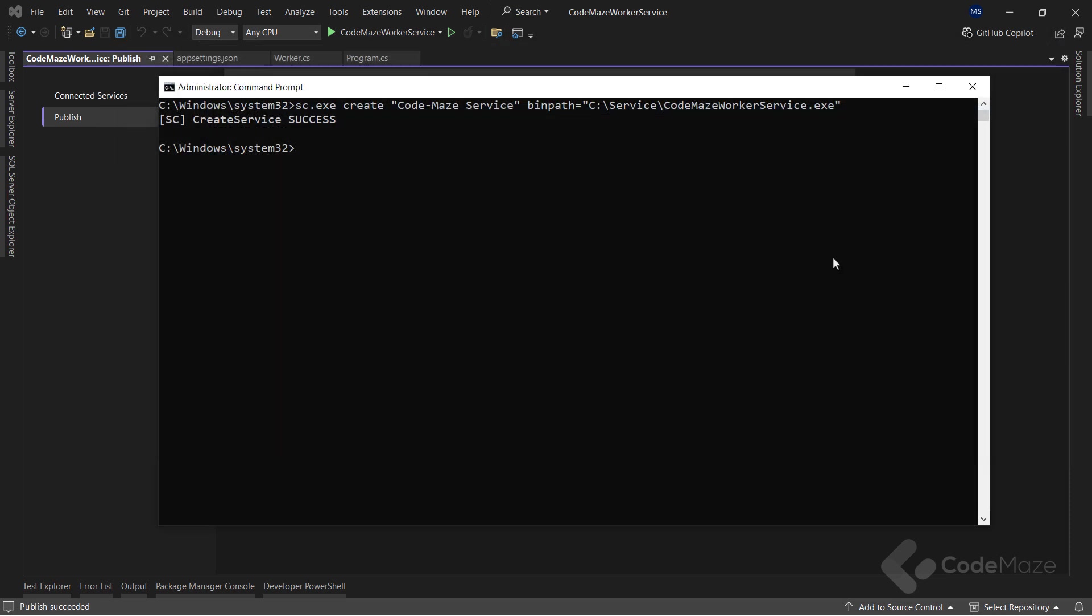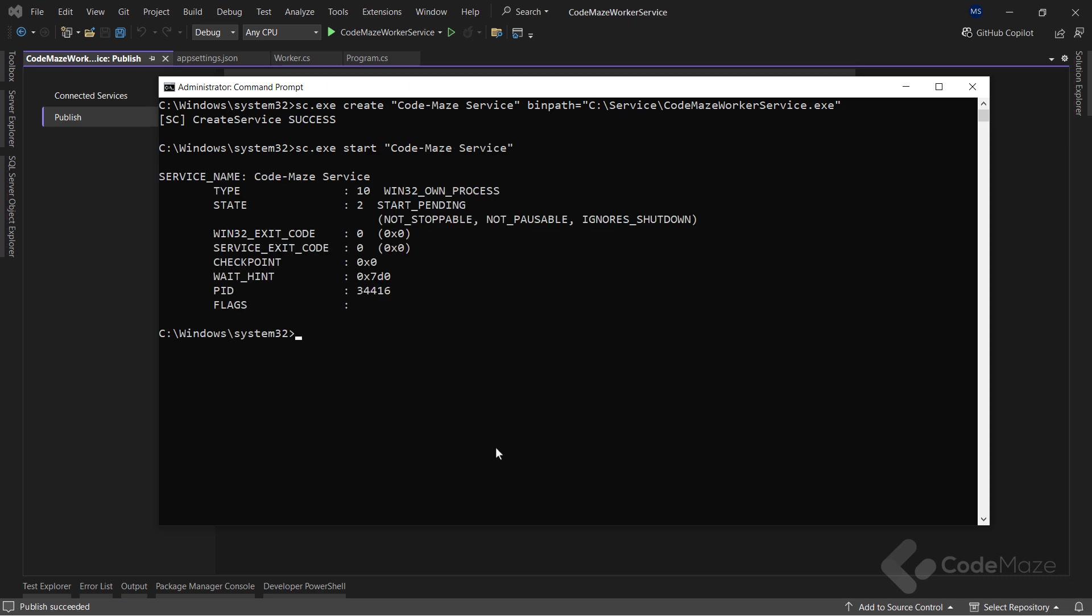By default, the service is in the stop state and we will have to start it manually by using the sc.exe start command and provide the name of the service. After this command executes successfully, it will provide an output that you can see in the console window. This will start the Windows service and it will continue to run in the background.